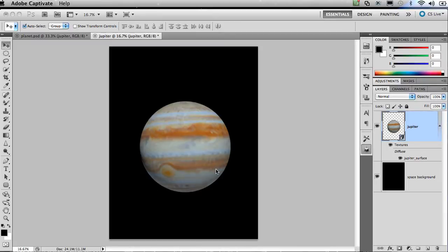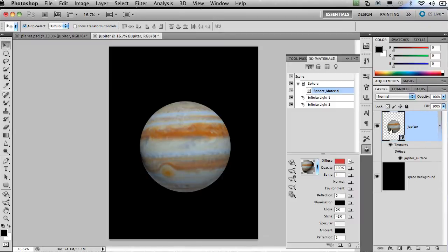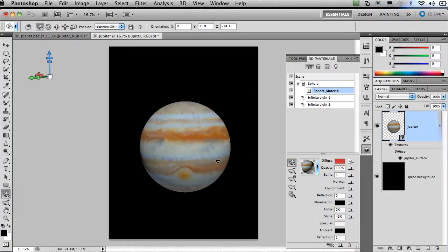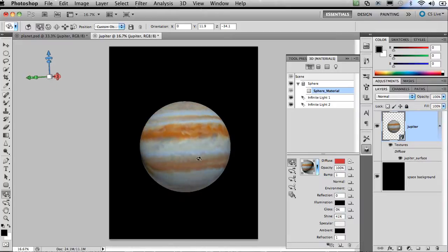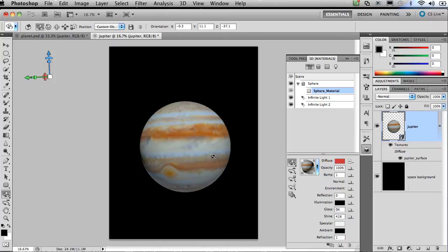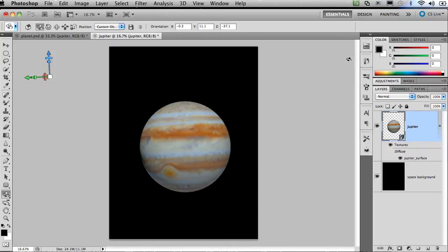So you can see we've created a sphere inside Photoshop, and I can use some of the tools now to manipulate that sphere. In this case, I'm going to use the rotate tool. So you can see I can rotate around the sphere and see the different aspects of the image. This was a flat image that was found on the internet mapped to the sphere.